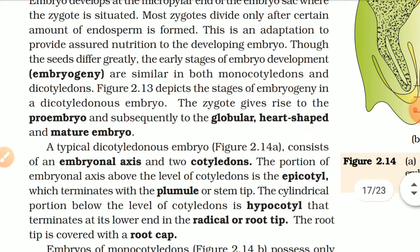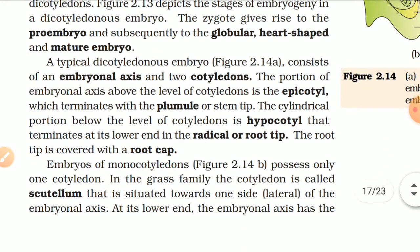A typical dicotyledonous embryo consists of an embryonal axis and two cotyledons. The portion of the embryonal axis above the level of cotyledons is the epicotyl, which terminates with the plumule or stem tip. The cylindrical portion below the level of cotyledons is the hypocotyl, which terminates at its lower end in a radicle or root tip. The root tip is covered with a root cap.